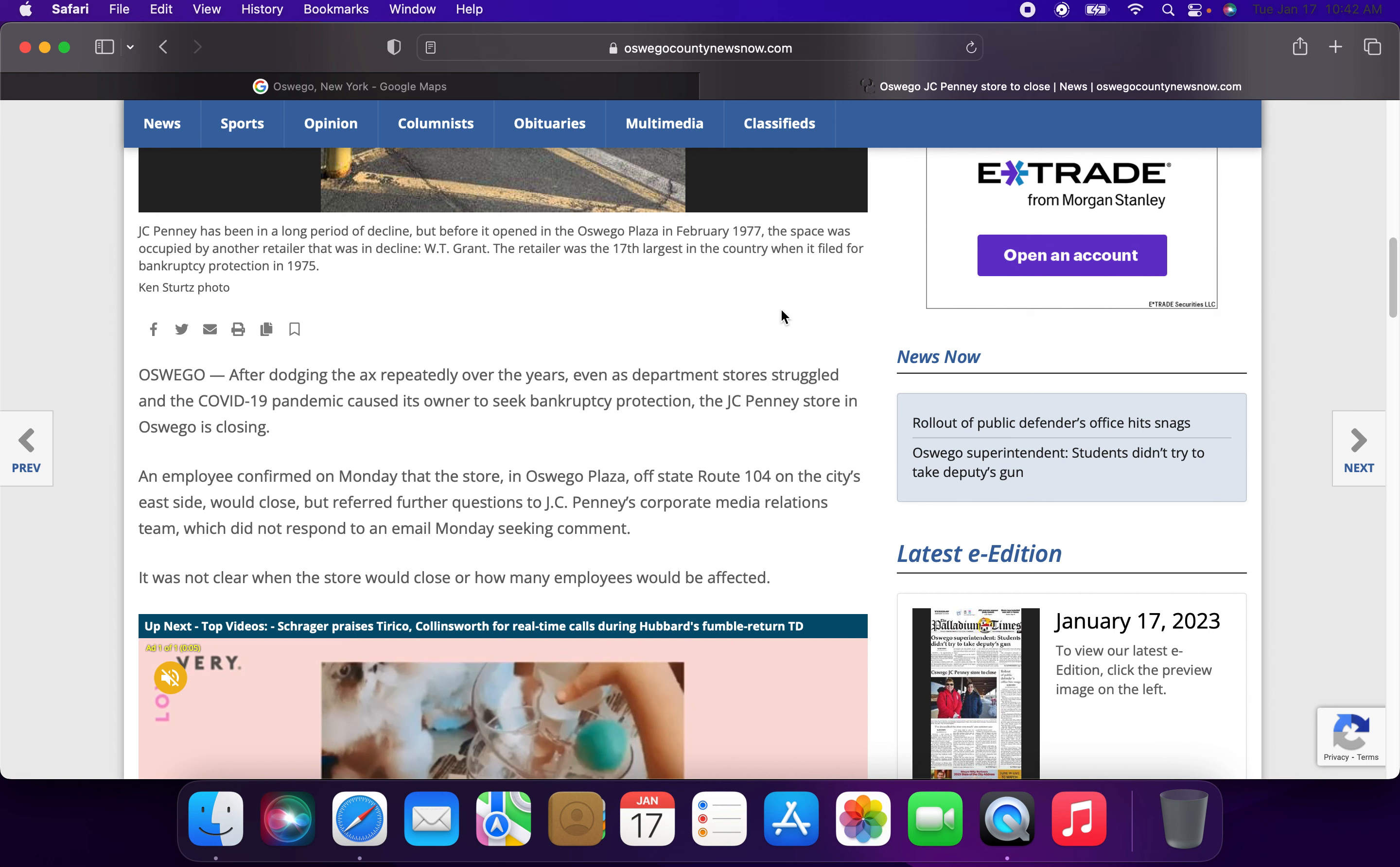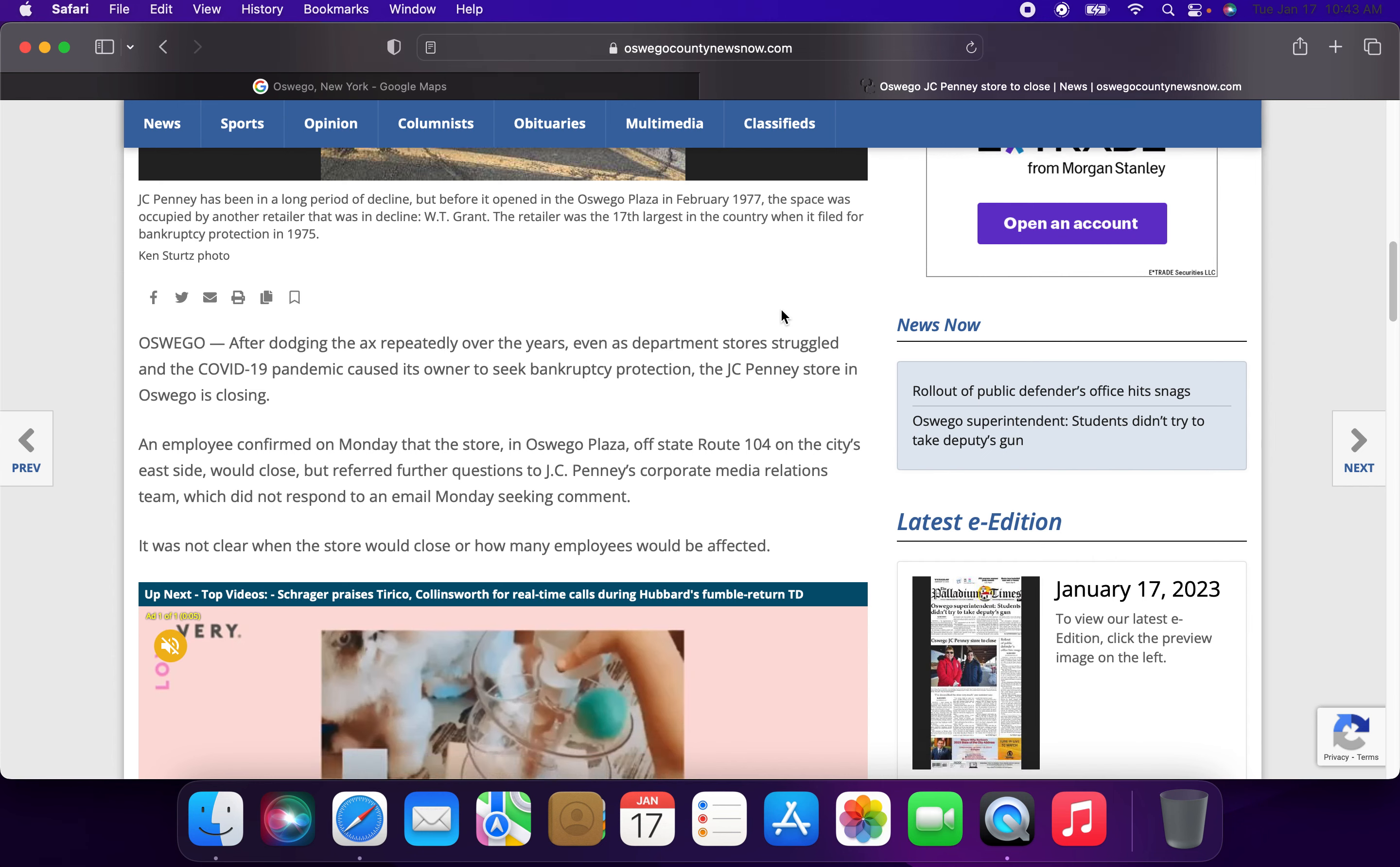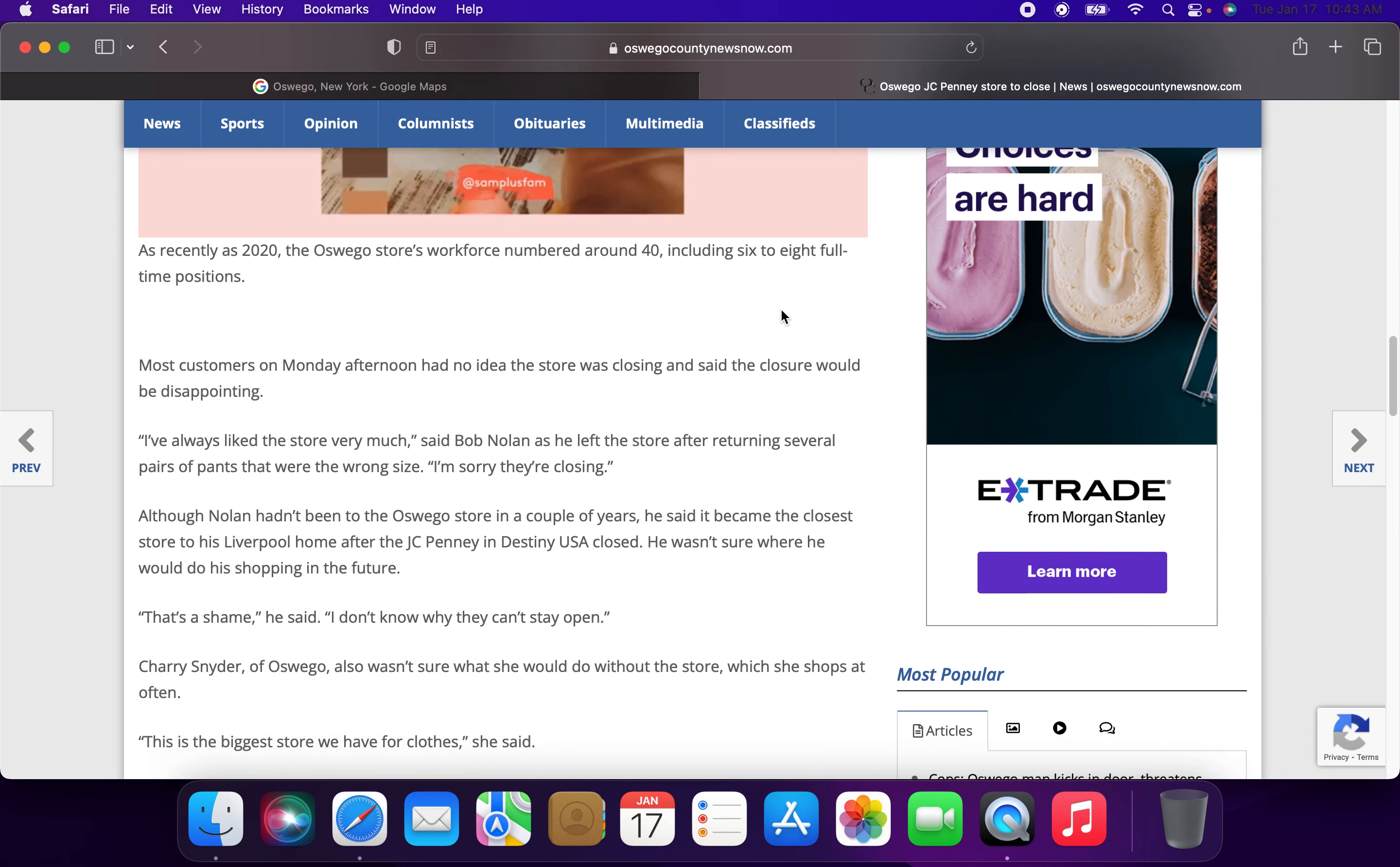An employee confirmed on Monday that the store in the Oswego Plaza off State Route 104 on the city's east side would close, but referred further questions to JCPenney corporate media relations team, which did not respond to an email Monday seeking comment. It was not clear when the store would close or how many employees would be affected.